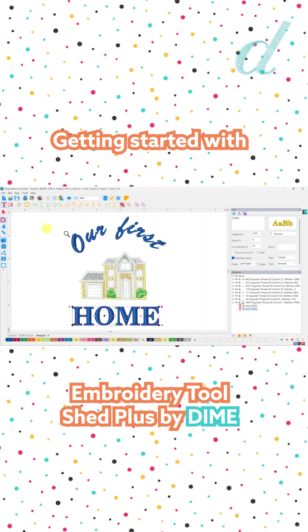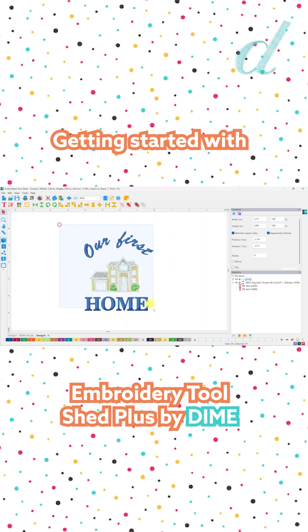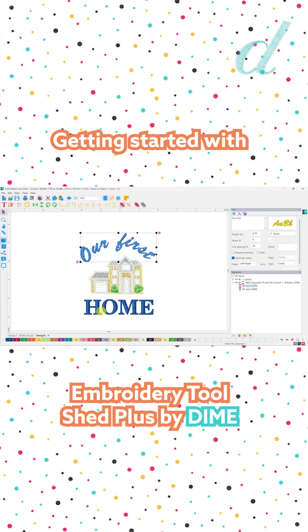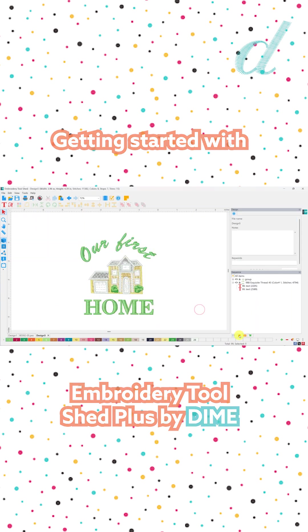Double click the zoom tool to fit it on screen. Now I'm going to select just the house and group it so it stays together when I select all my text and use my alignment tools. Let's center align — that looks great. Maybe move this down just a smidge. Now I'm going to change the color of this blue text. The blue text is using color number one, so if I click on one I can change to a different color chip. How cute is that?